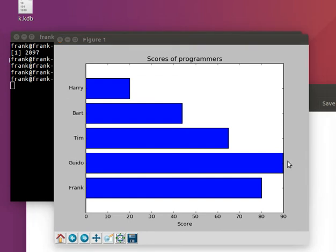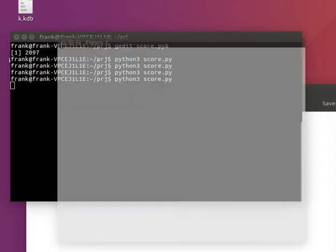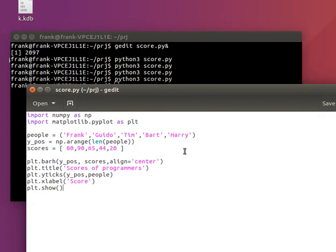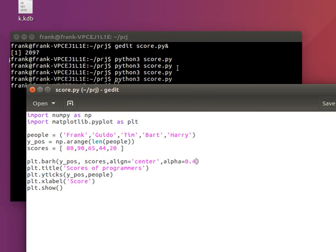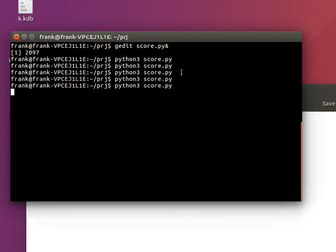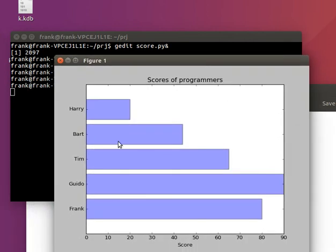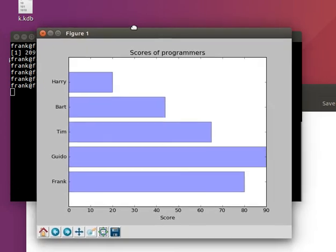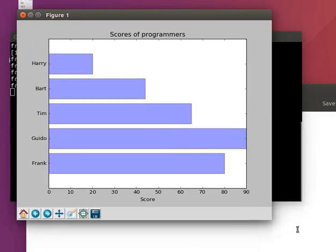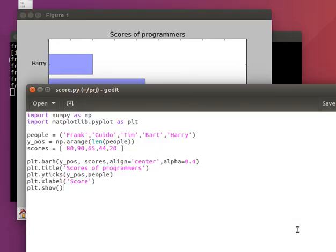Now, if you want, you can specify the alpha level. So, I generally like to do that. Get a lighter color. And so, this is how you would create a basic horizontal bar chart in Python. So, with this code.